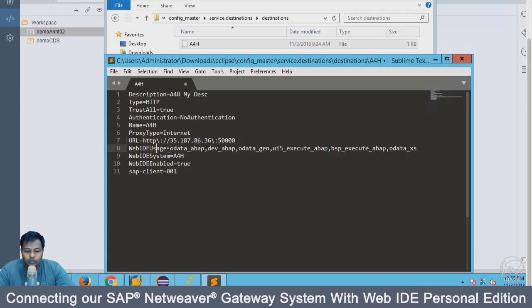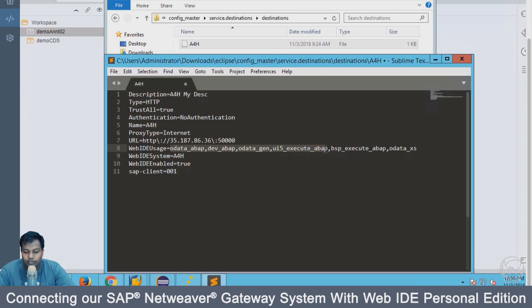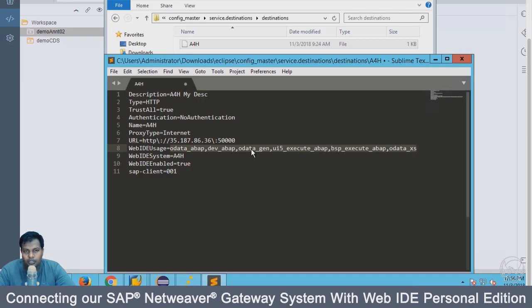Web IDE can be used for multiple purposes. For example, OData ABAP, development for ABAP, OData generation, UI5 execution and putting application in UI5 repository for BSP, for XS OData as well. For all the purposes, I want the web IDE connection to work. This connection from web IDE to my Netweaver gateway or the server to which I'm connecting, then I have the system name again, then I have enable true.